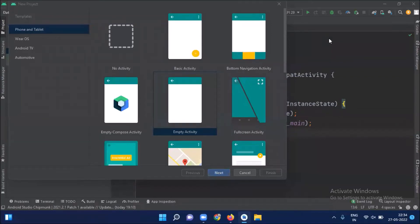In this video, you will learn data binding and MVVM architecture through a simple example. So let's get started.